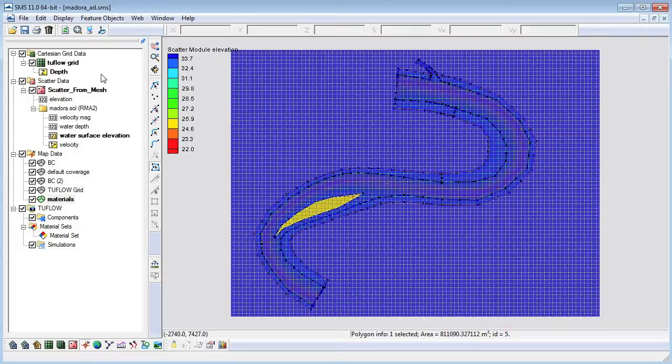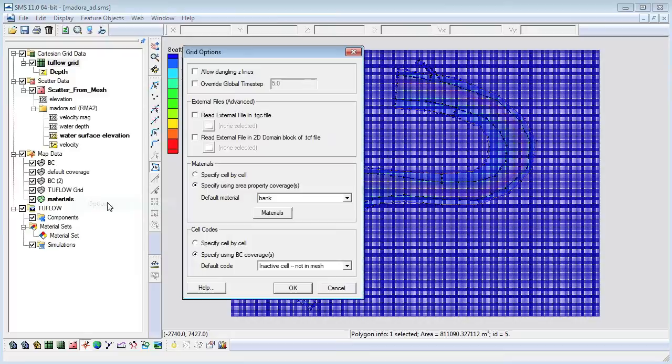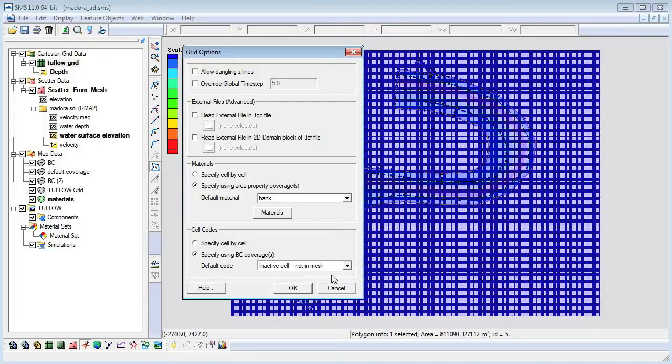We need to associate the area property with the grid. This is specified in the grid options dialog. At the same time we will specify that the grid will use cell codes from BC coverages.